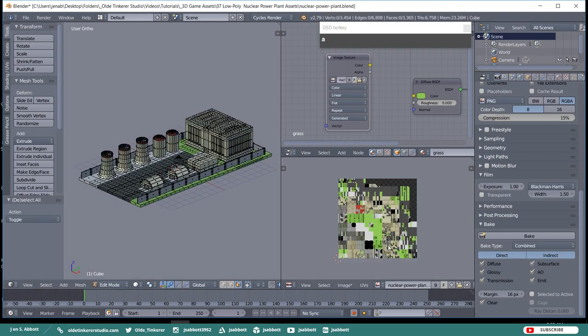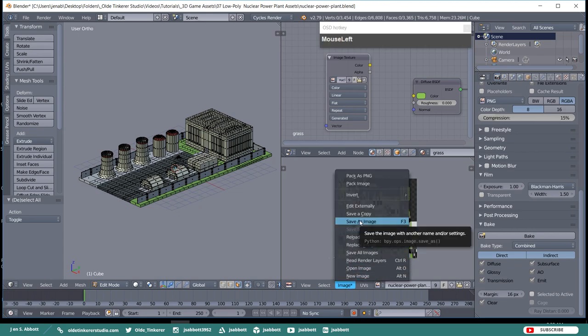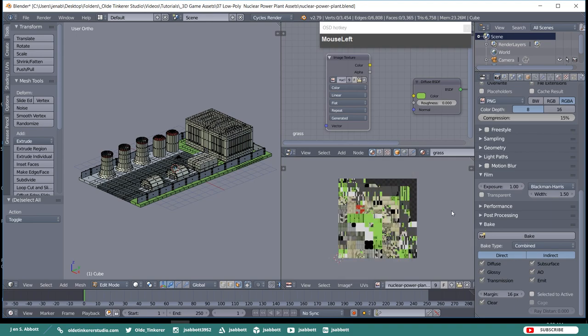Once your Baking is done, make sure you go to Image and Save as Image. This way, you will have your UV Map saved, because once you quit Blender, the UV Map will go away. So there is your very basic low-poly Nuclear Power Plant game asset. If you have any questions or suggestions for tutorials, please leave a comment below and don't forget to like and subscribe. Have a good day!